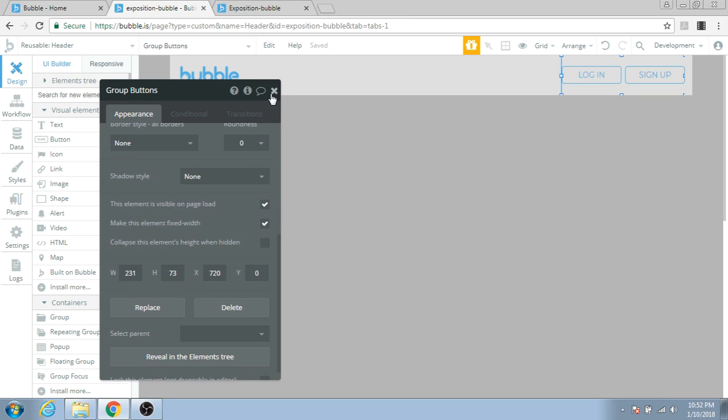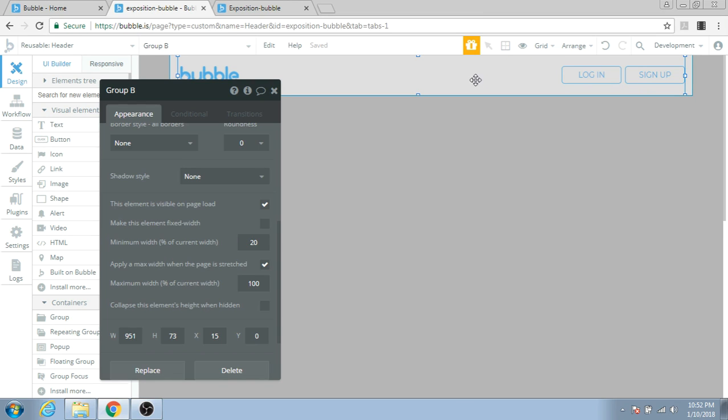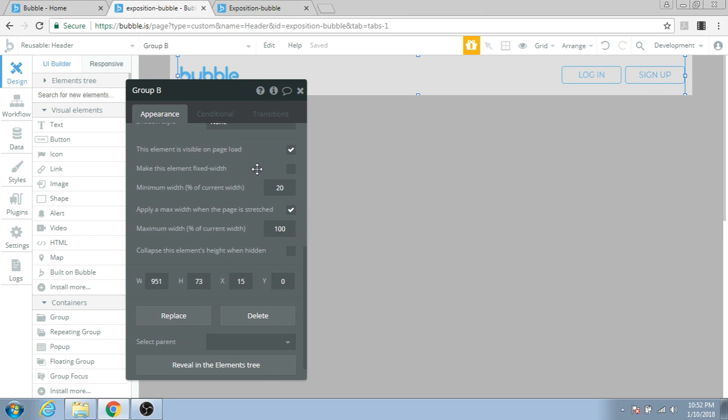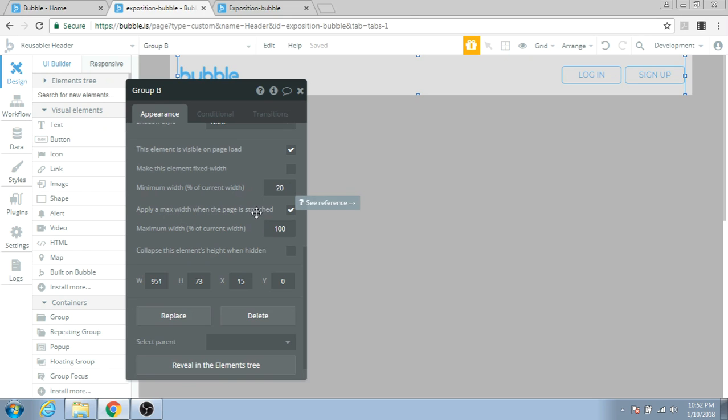Now let's check the parent group. What are the properties of this parent group? This parent group is also not fixed width, and that's what we need for the page to align properly. But it has a problem.